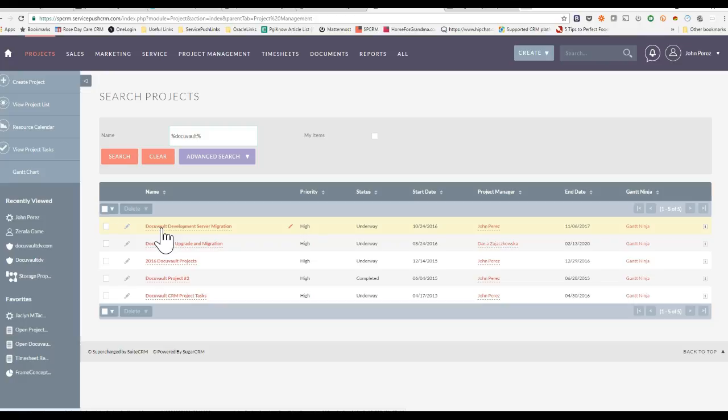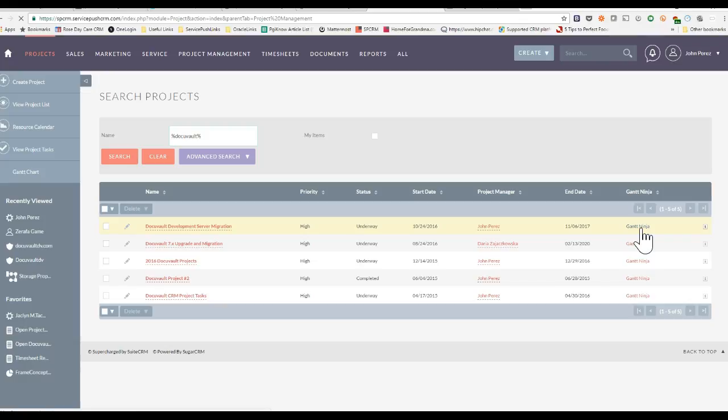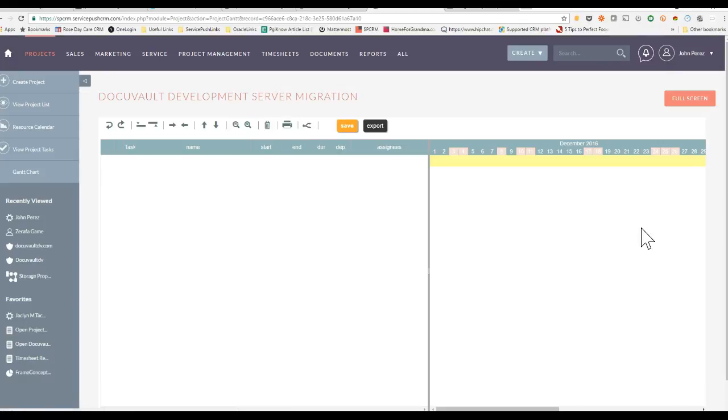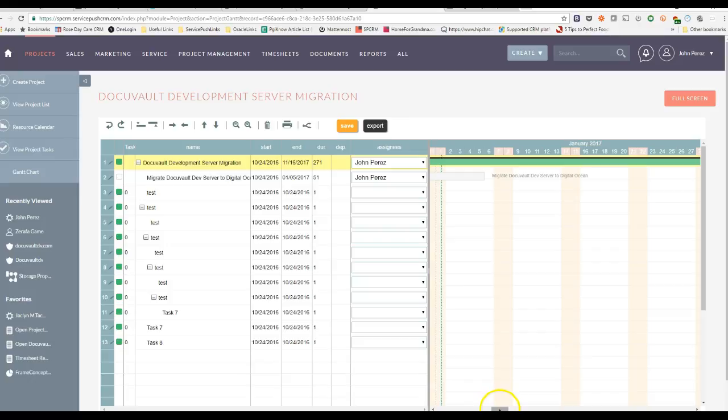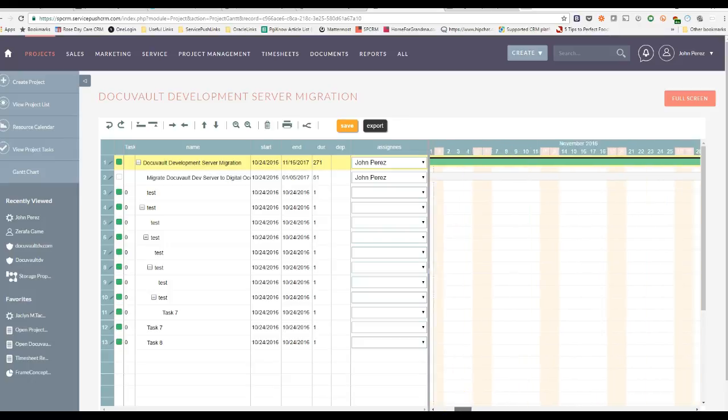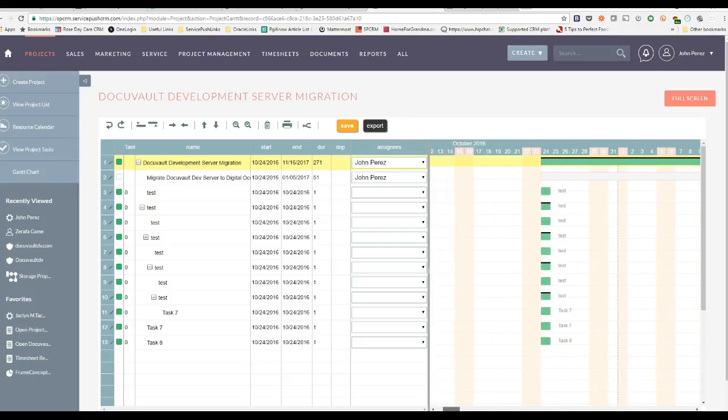You can create a new project if you don't have any. But if you have any, you'll notice that your project is listed. And all the way to the right, you have a Gantt Chart Ninja icon and column. And what you can do is click on that. And this will allow you to visually see your Gantt Chart details and project plan.